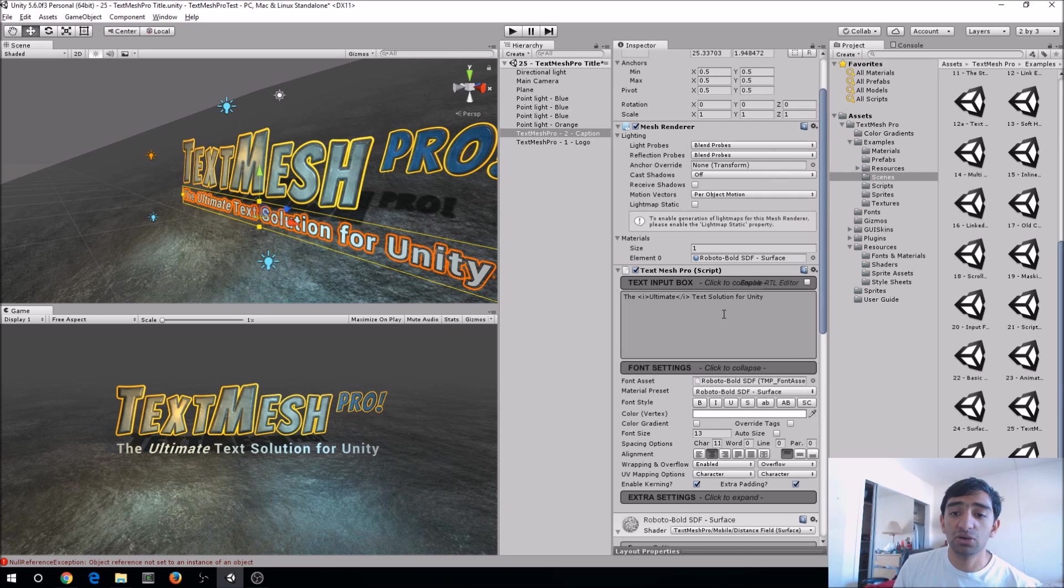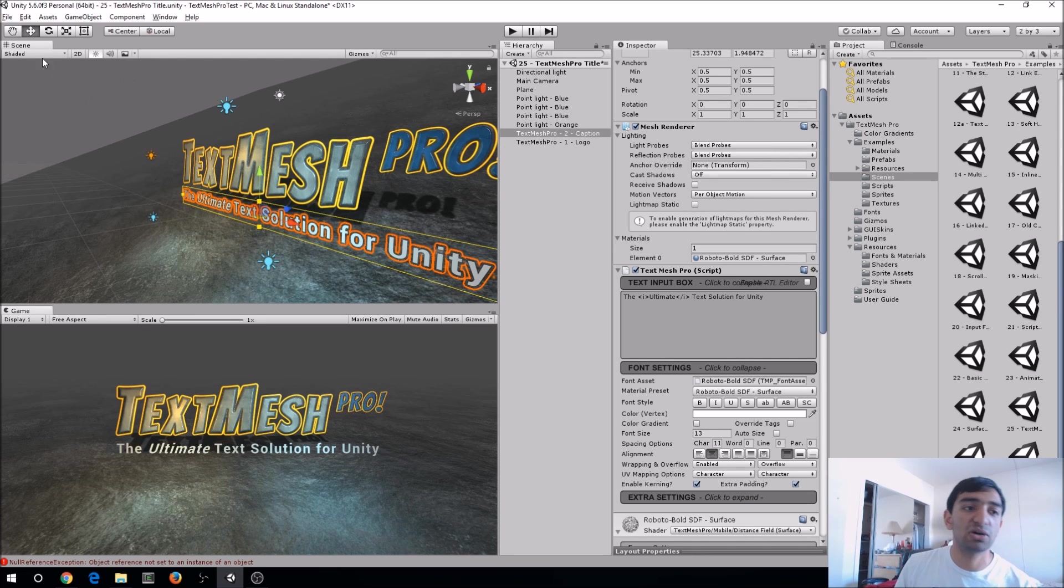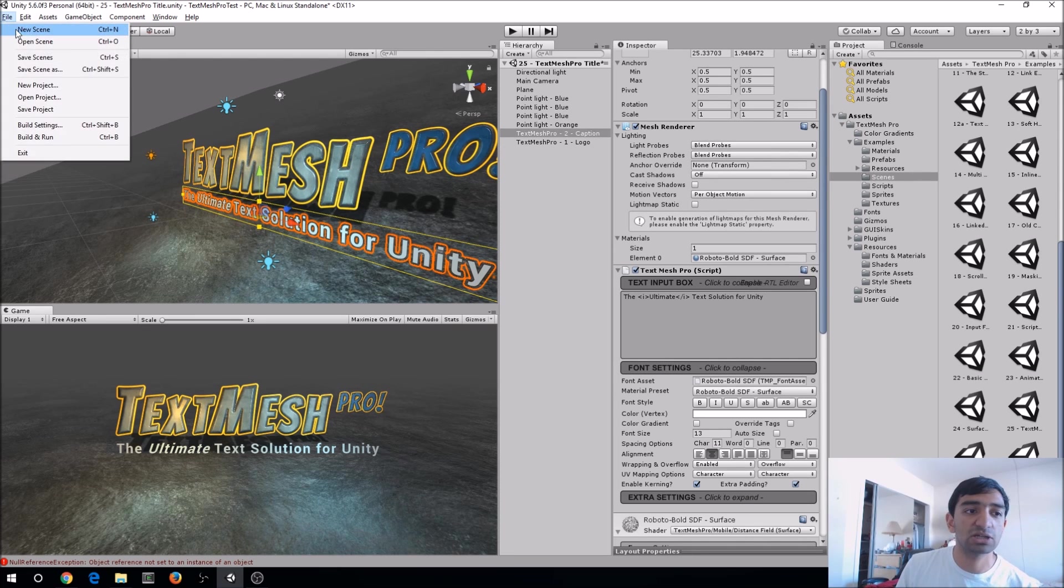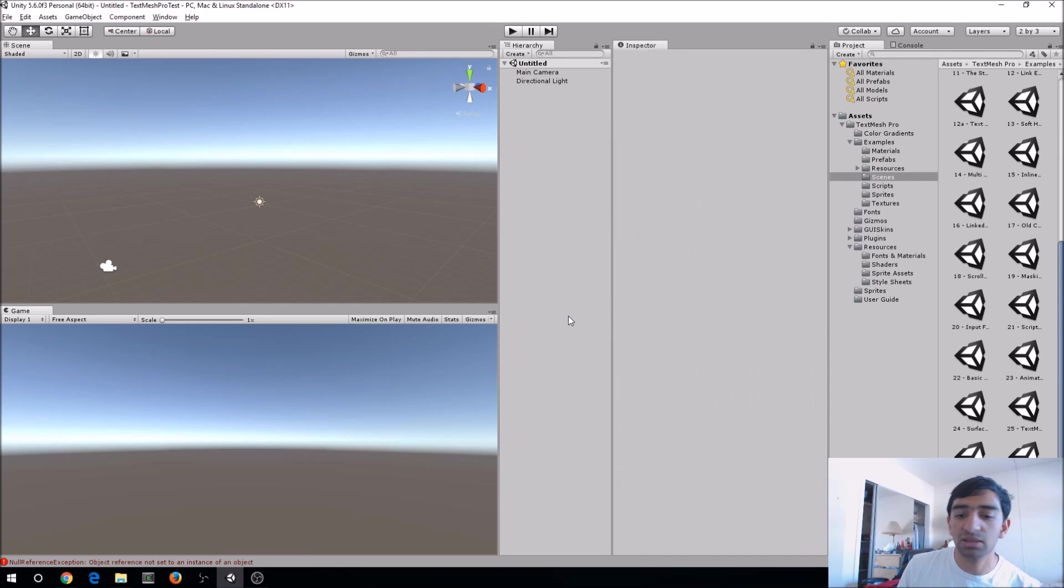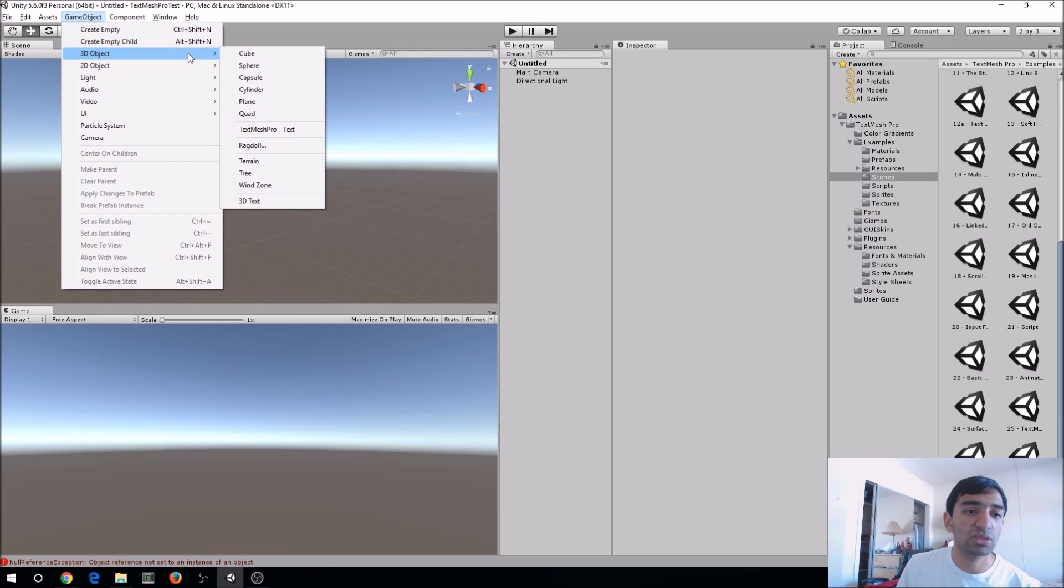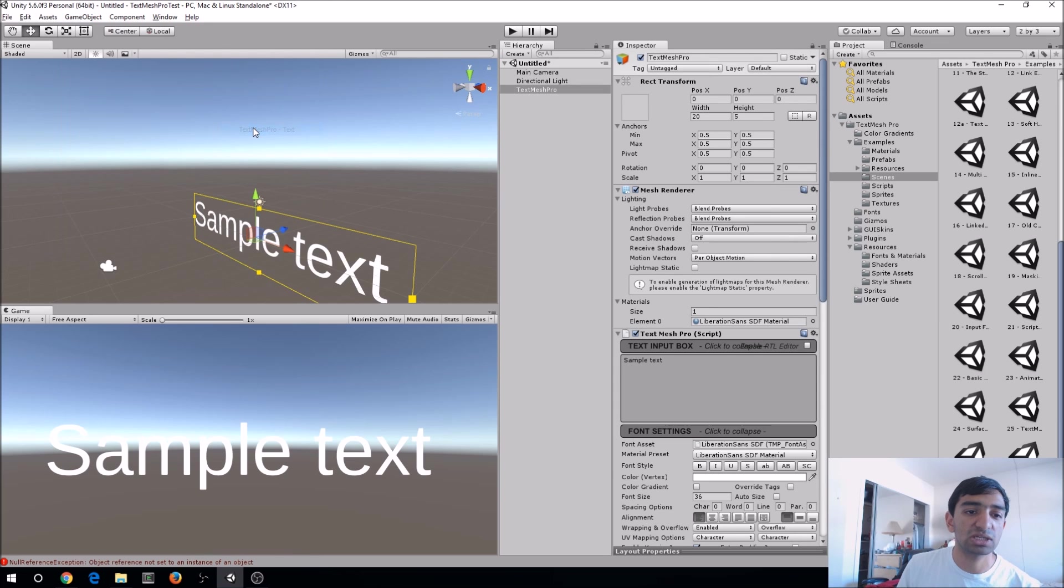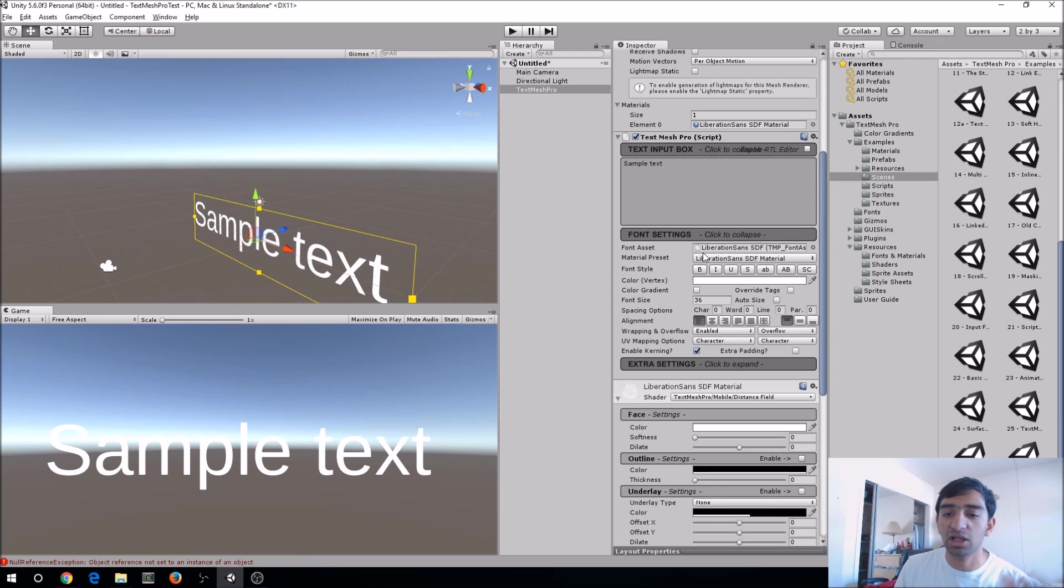So yeah, that's just kind of the nutshell of TextMesh Pro. If you want to customize it yourself, let's go to a new scene and do that. I'm not going to save that for now. What you'll do is just go to GameObject, 3D Object, TextMesh Pro. Now once you do that, you'll obviously have all of this stuff.